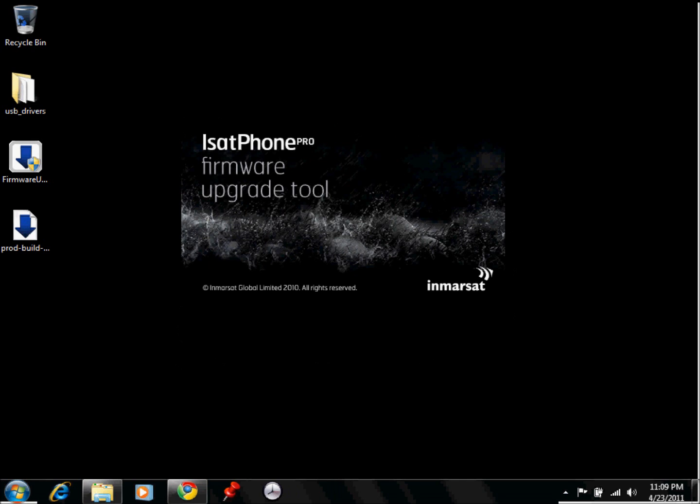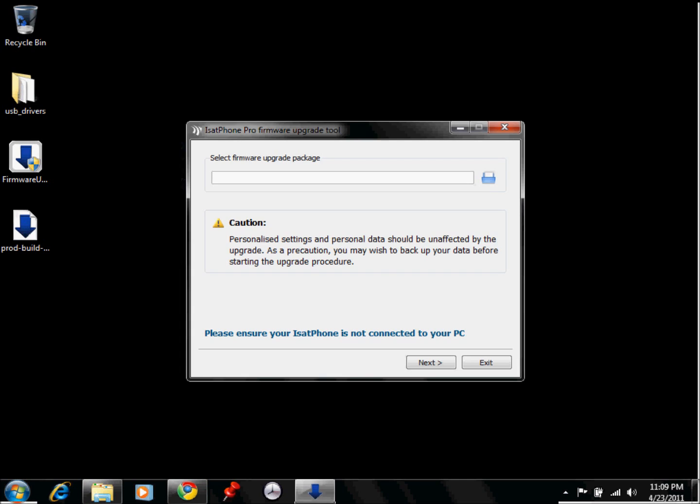And now the ISAT Pro firmware upgrade tool will open up. Now if you notice, it says that your data will not be unaffected by it. So if you upgrade it, all your information should be still on there.